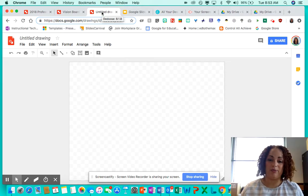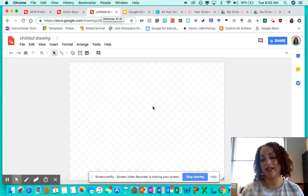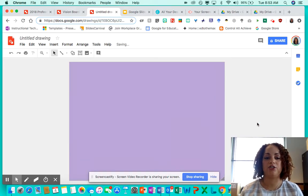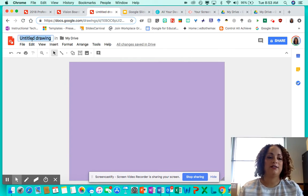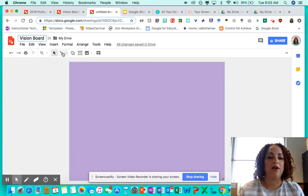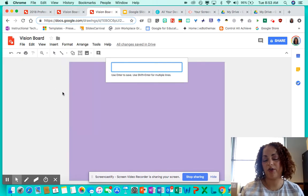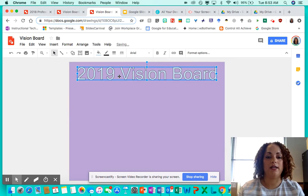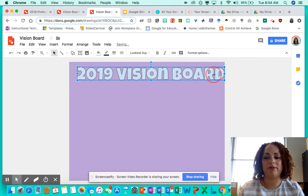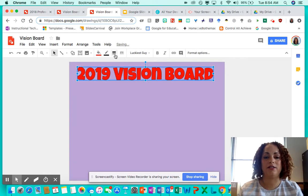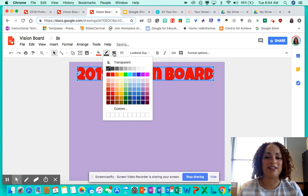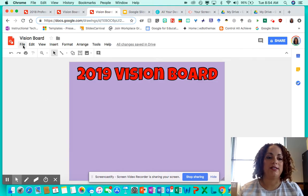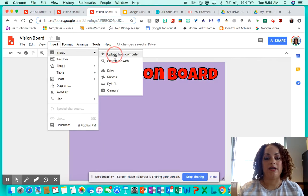The first platform is Google Drawings — this is the easiest, no-brainer option. Go to drawings.google.com or access it through your Google Drive. First, have your students change the background color — maybe to a light purple. Then have them title it, like 'Vision Board.' I like to have them insert word art — for example, '2019 Vision Board' — then pull it to where they want it and change the font. My favorite is Luckiest Guy. You can also change the fill color.